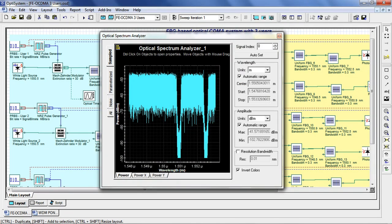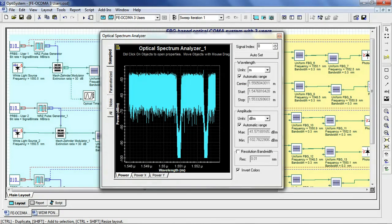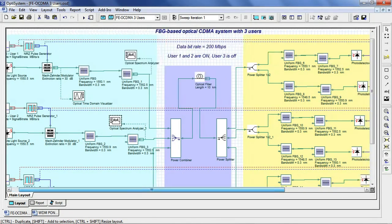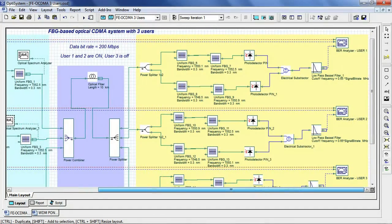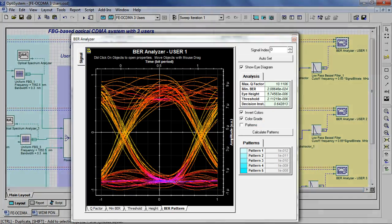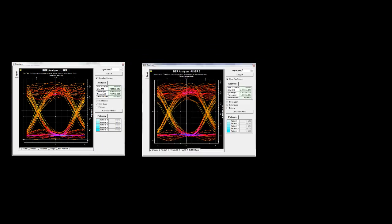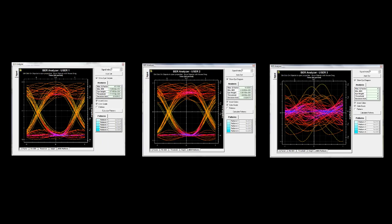Here is the spectrum for user 2. There is no spectrum for user 3 as it is off. Now let's look at the eye diagram for user 1, eye diagram for user 2, and as expected for user 3.